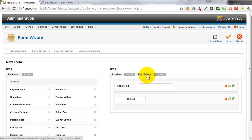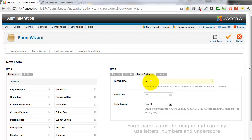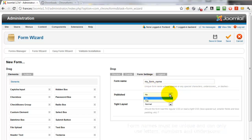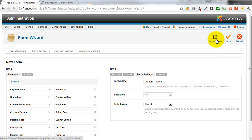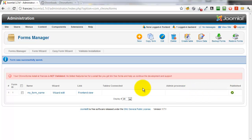Before we can save, we need to give the form a name. Click the Form Settings tab and type the name in the form name box. Then set Publish to Yes so the form is visible, and in the toolbar click Save and Close to take us back to the Forms Manager. You can see we have a new form.